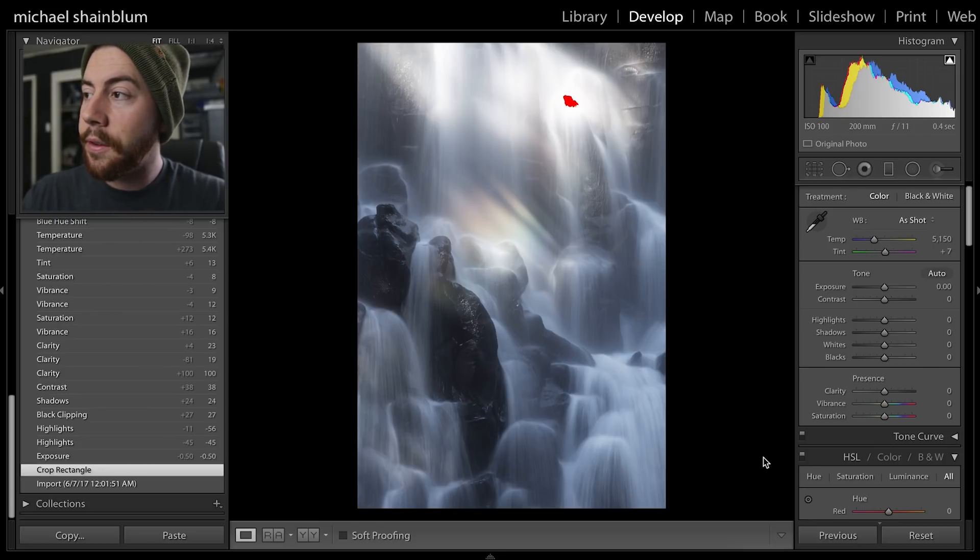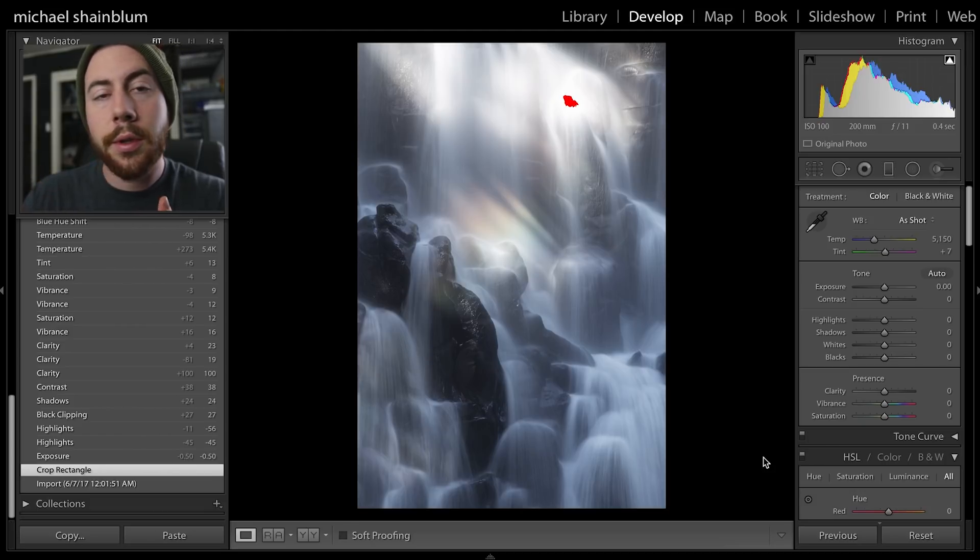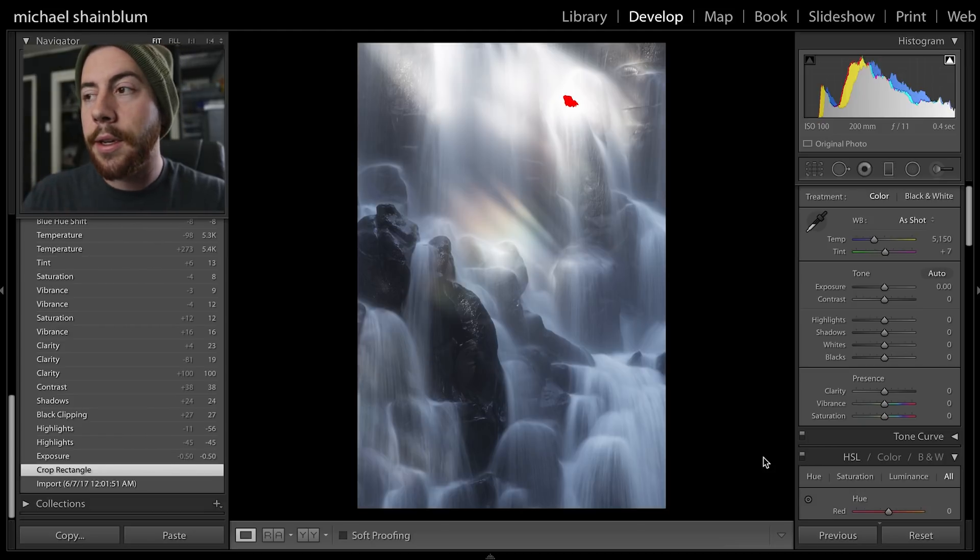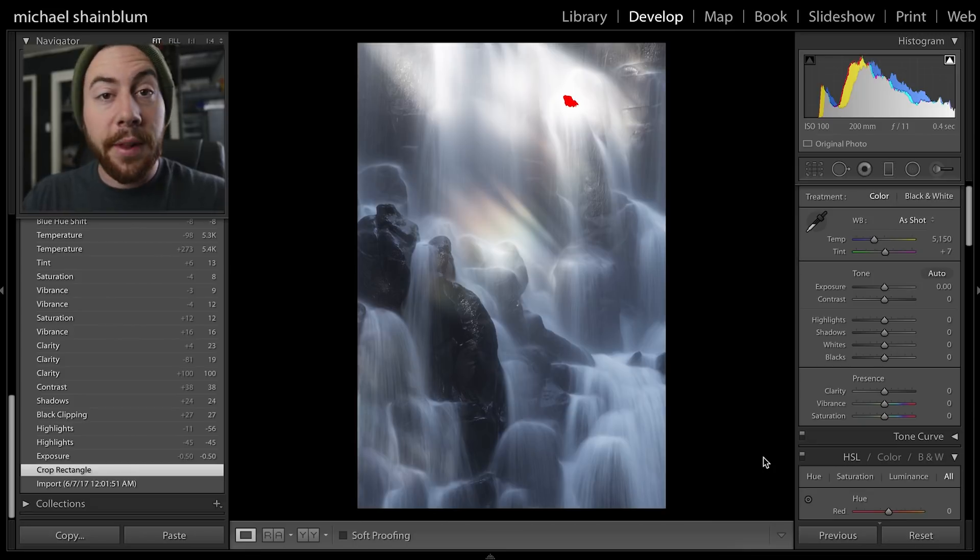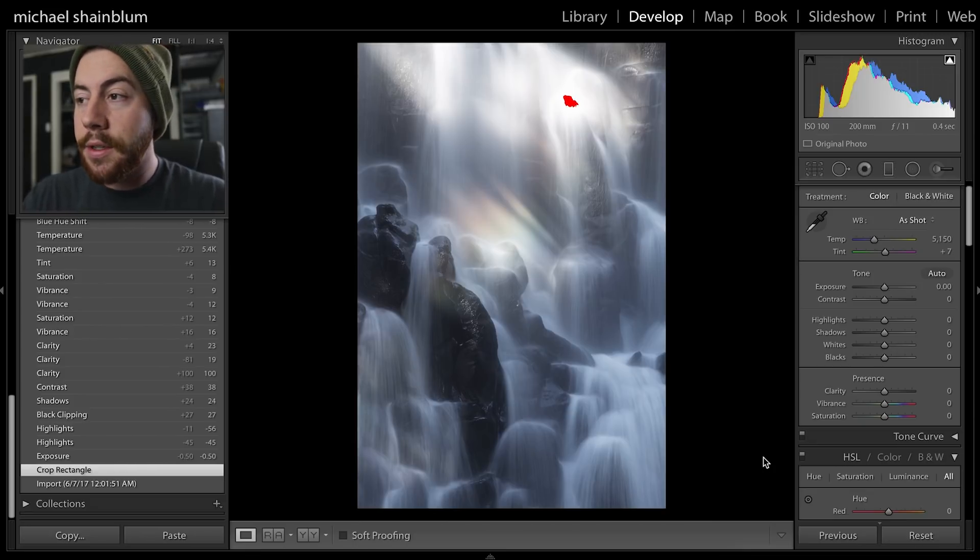I'm using ISO 100, so pretty low on my ISO, clean file, not a lot of grain. F11 to get everything in focus so everything is nice and crisp.